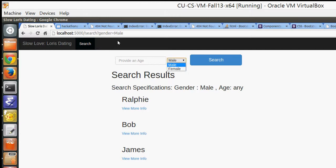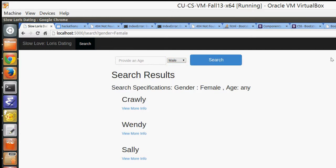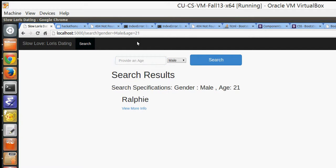For any age, you'd switch that to female, you'll get new results. And then you could add an age, like 21 or something for male, it'll pull up the only one that meets that criteria.